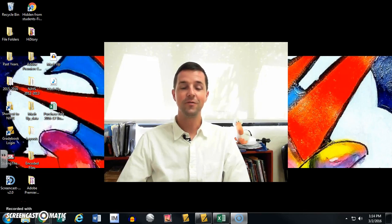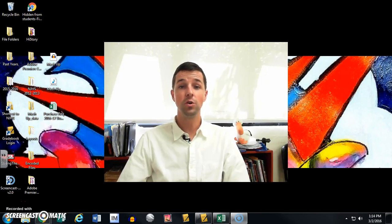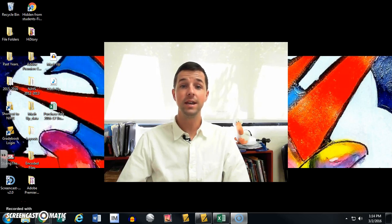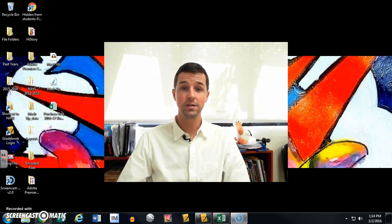This is Mr. Kaufman here from High Five History with the tutorial video showing you how to help your students annotate historical documents using Google Drawings.